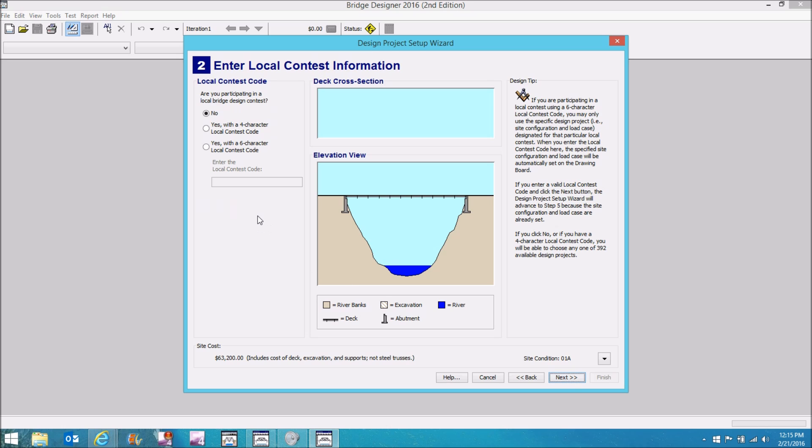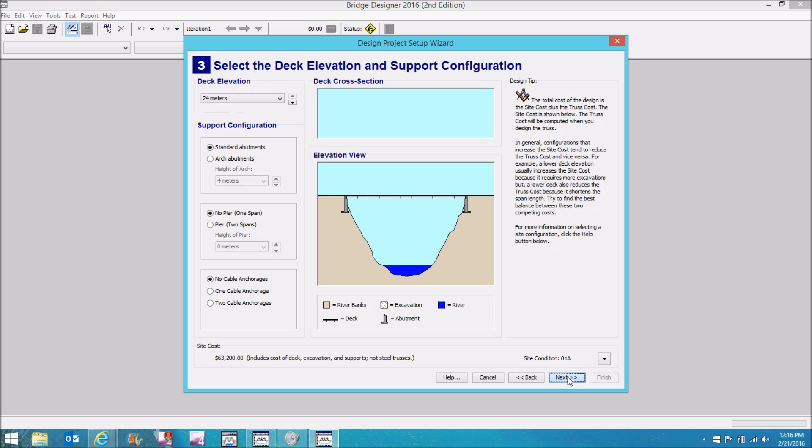I will give you these codes in class. Generally speaking, you'll be doing a couple homework assignments with very specific site conditions and you'll be using six character codes for those. And then we'll be entering the national contest and I'll give you that information in class or via email.